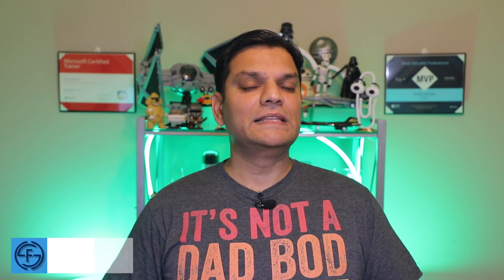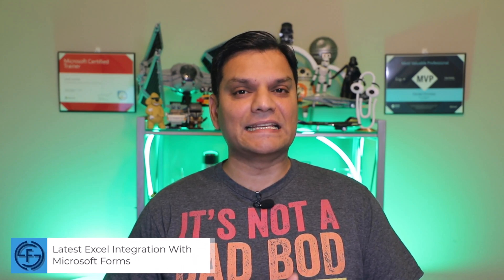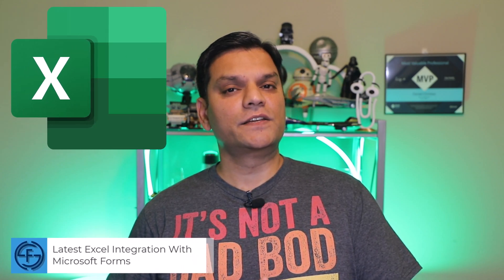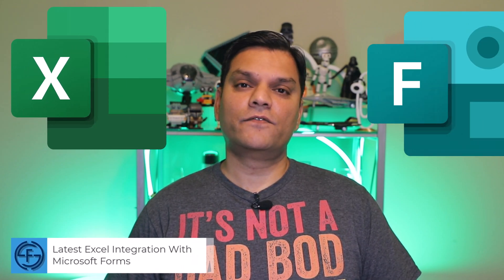Hey everyone, my name is Daniel. In today's video, I'll show you how you can use some of the latest Excel integration features with Microsoft Forms.